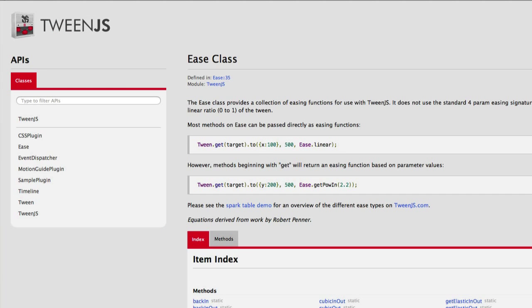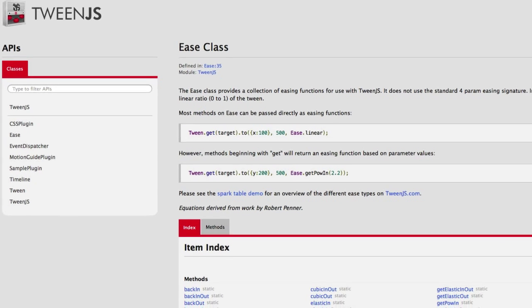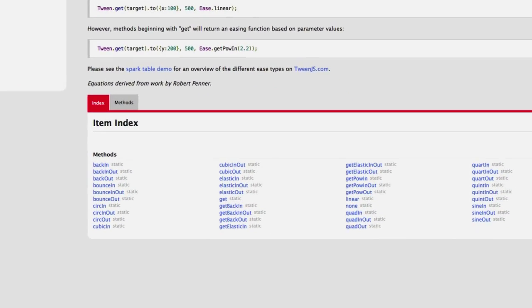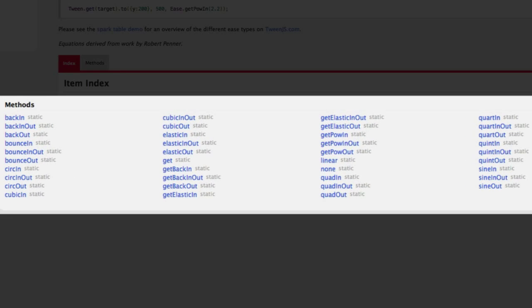The TweenJS library has an Ease class with static methods for popular computations. These methods are used in the optional third argument of the Tween class to method. The equations are based on the work of Robert Penner and are a de facto standard for animation libraries in multiple languages, from jQuery to Adobe Flash and Flex.